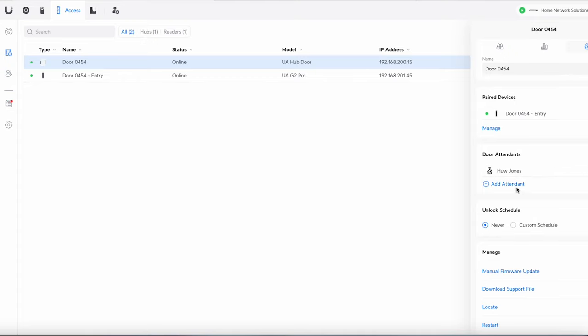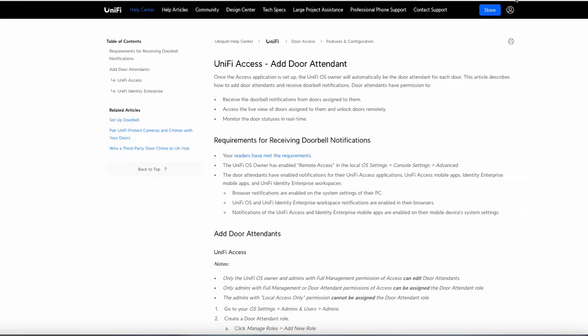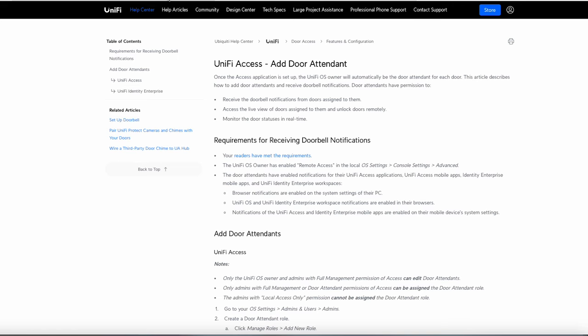Okay door attendants. What I've done is just rather than me describe it I've just pulled it up on the unified access door attendant bit here. So basically this is what a door attendant does. Receives a doorbell notifications access live view and monitor the door status in real time. So just give us a little bit more control basically you might not want all your employees to have this but if for example you're the boss or the office manager or whatever it is then you might just want a little bit more of information. Also you can do this to certain doors so you might want to do it if you've got a place with lots of doors so some person's got responsibility for one another person's got responsibility for another etc.